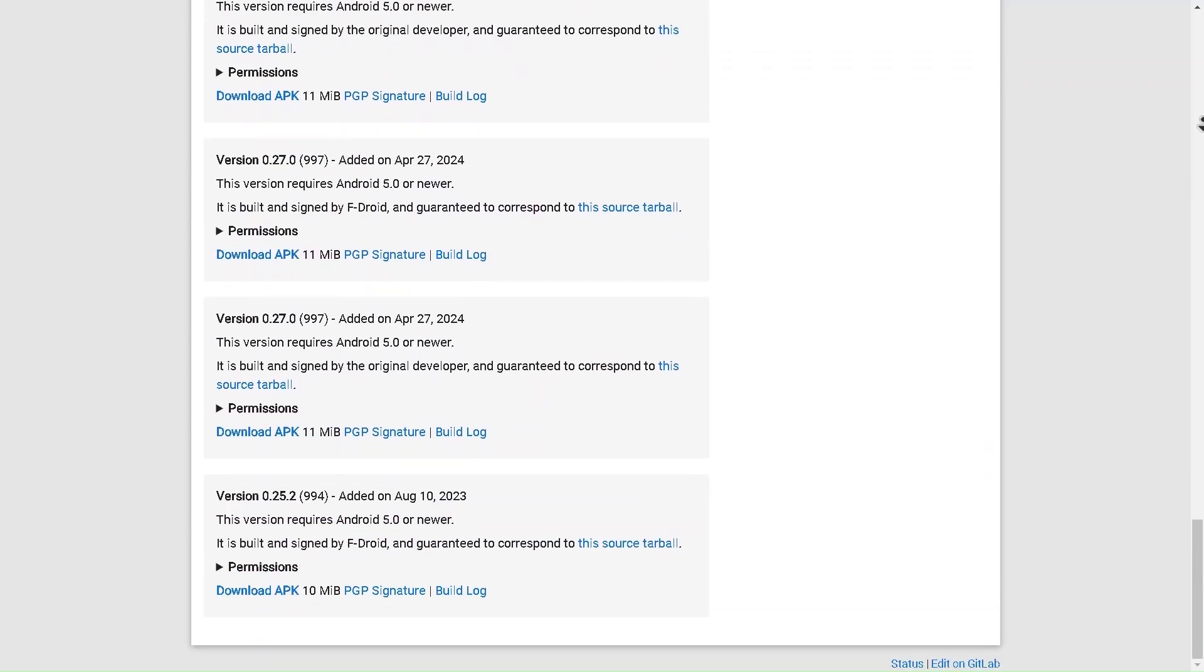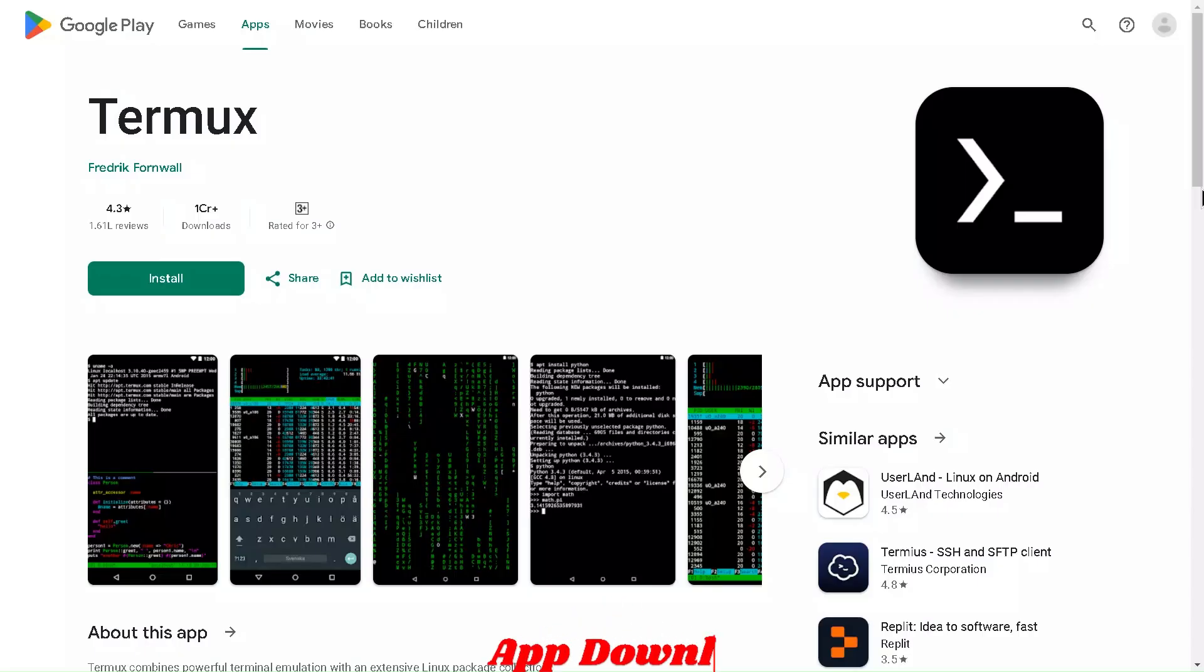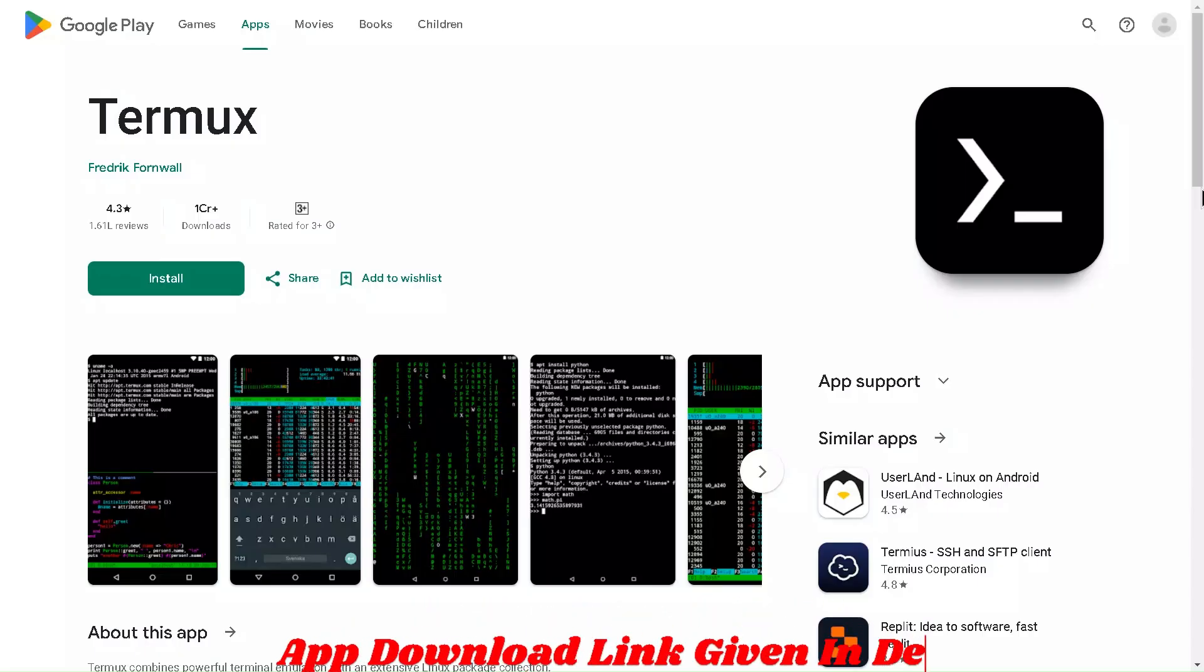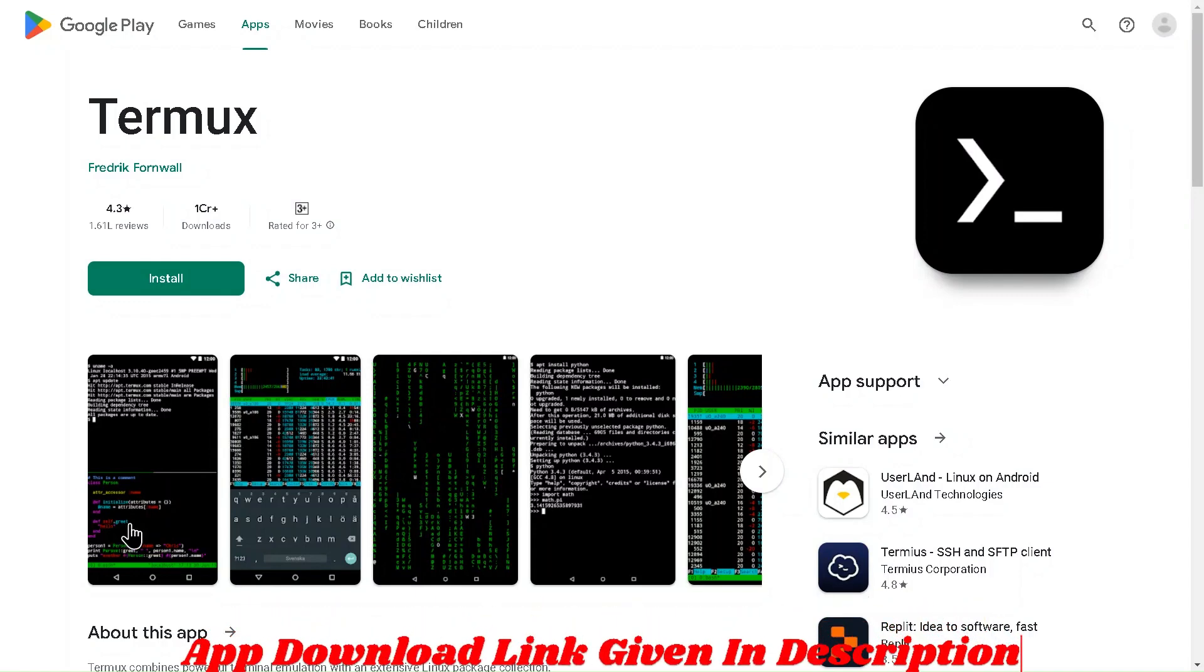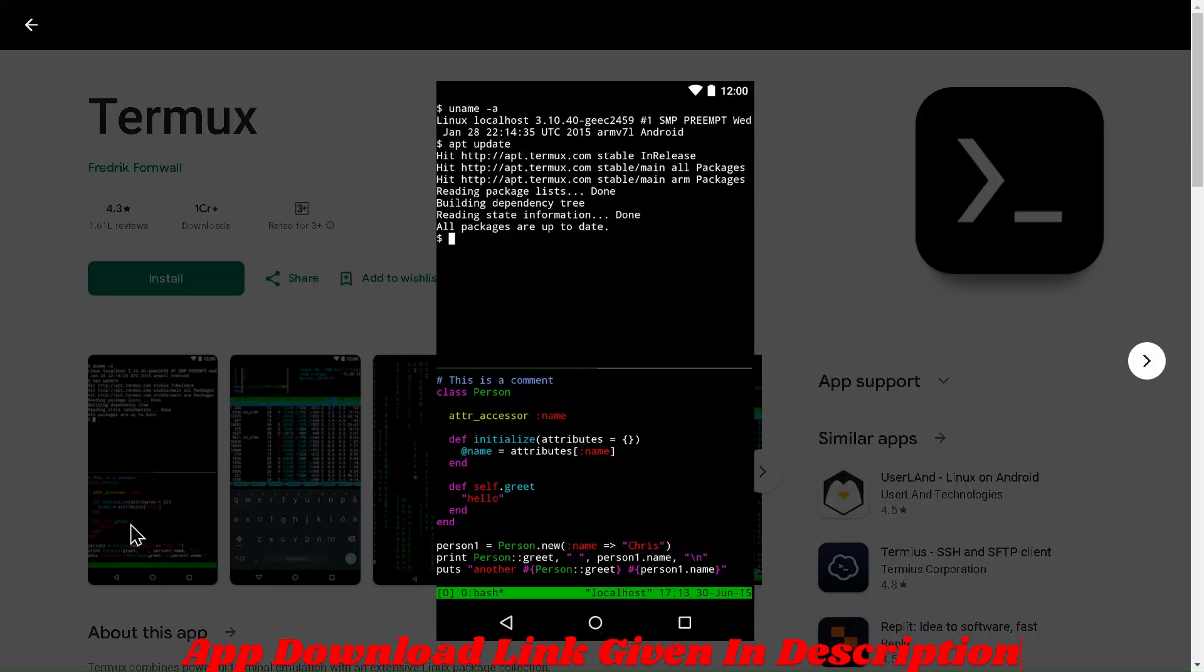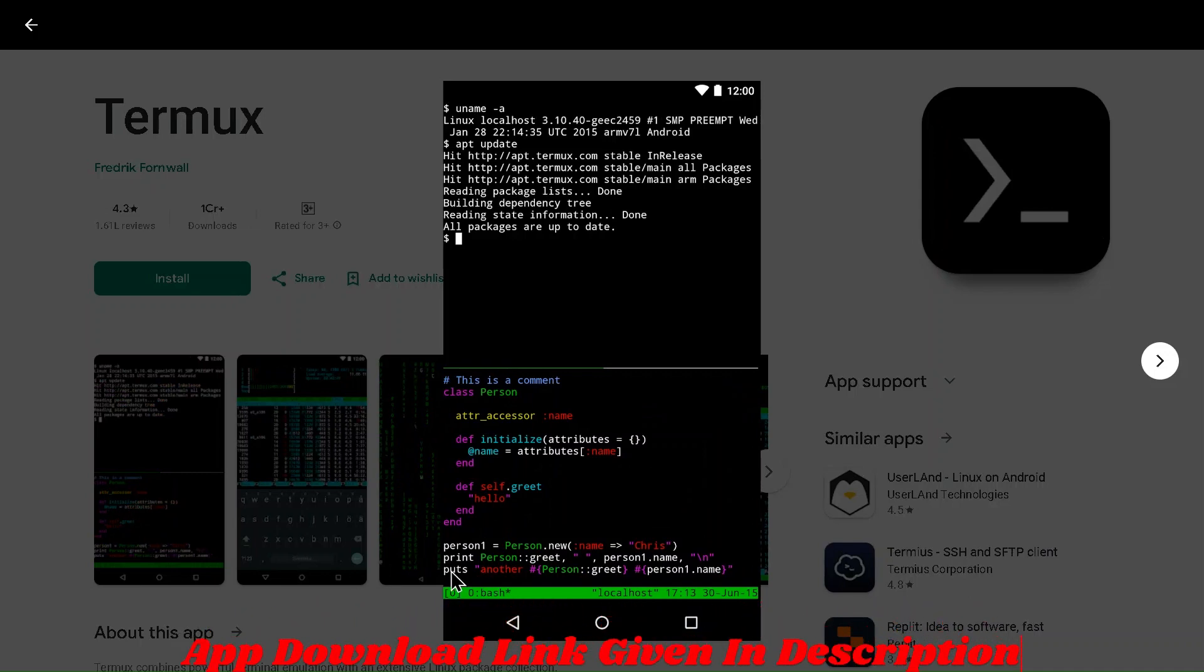No ads, no limits, just pure video enjoyment. Okay, let's move towards the second app of the list. If you're into tech and want a powerful Linux terminal on your Android phone, then Termux is your go-to app.